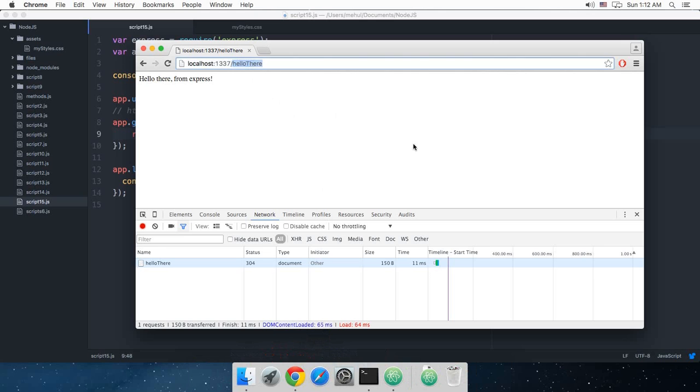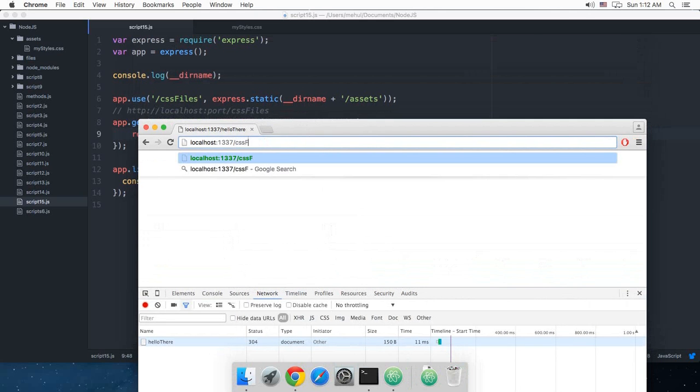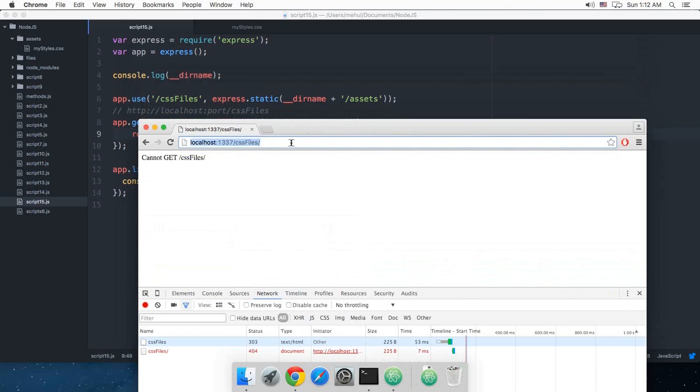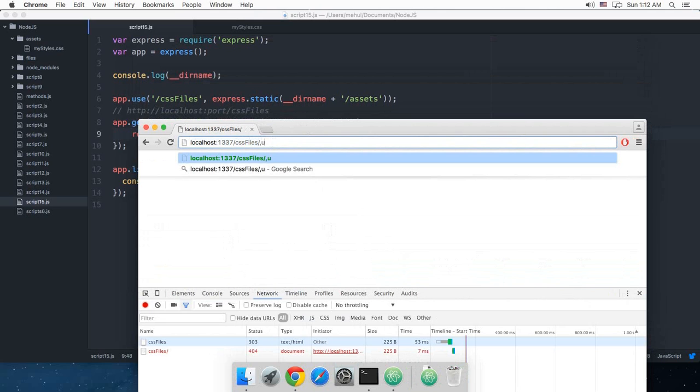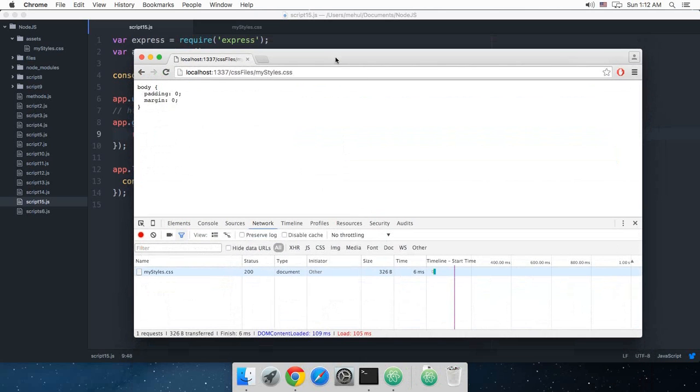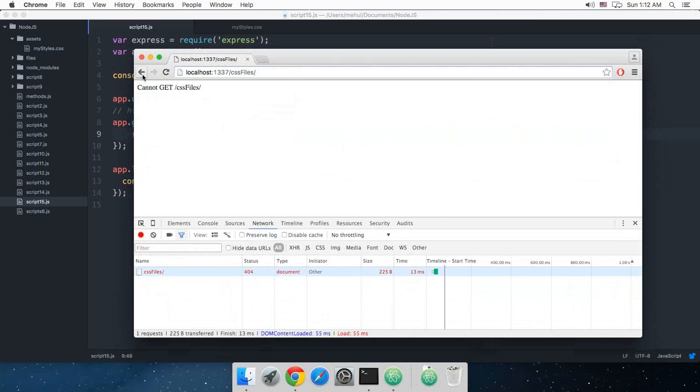So if I just go to the browser and I say CSS files slash my style.css you can see that this file is available. Though this folder is not available, the file itself is available.